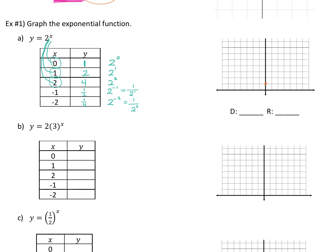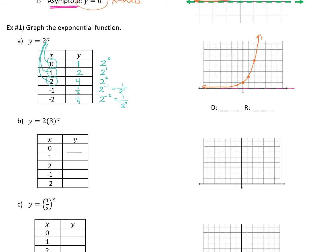Plot: zero, one; one, two; two, four; negative one, a half; negative two, a fourth. Draw that as best you can. Your asymptote is a dotted line right here. What's the domain of this graph? All real numbers — always. Your range is greater than zero. Good catch on not doing the equal to — y is greater than zero. It's never going to hit zero, so it's not greater than or equal to. It's always going to be greater than zero.